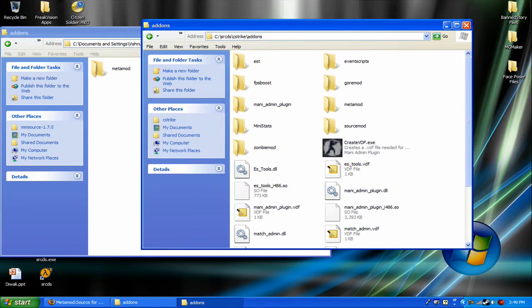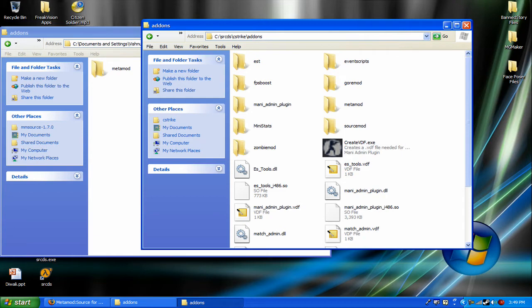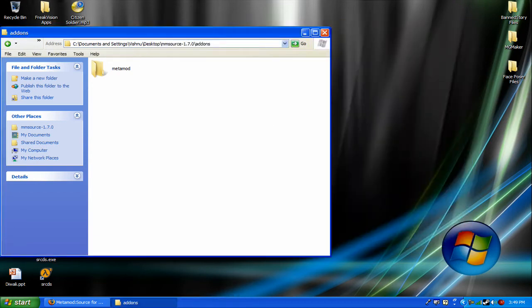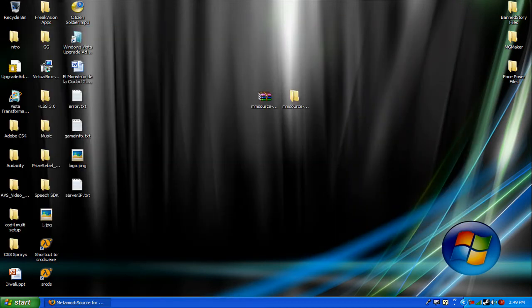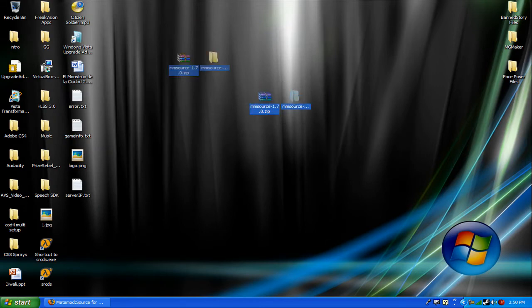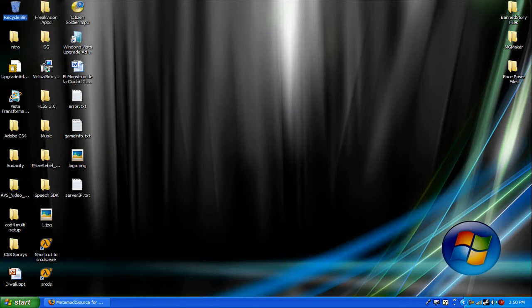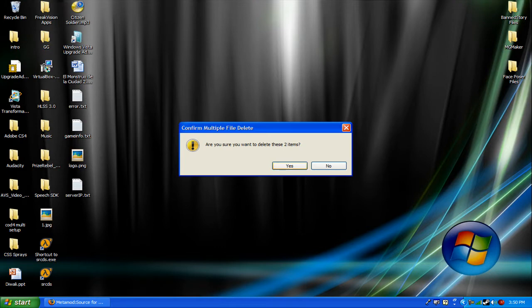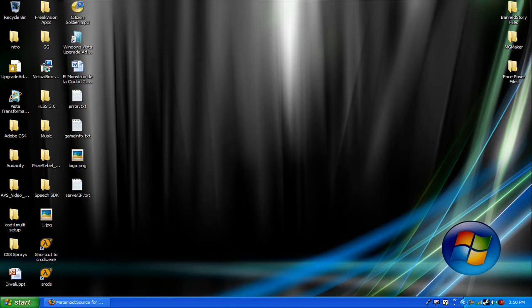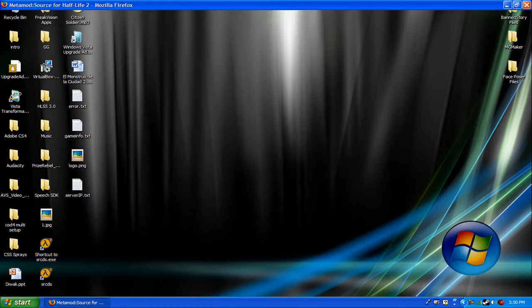And to see if it actually worked, go into your console, into your dedicated console, and type in meta list. And if it comes up with what version it is, then it worked.